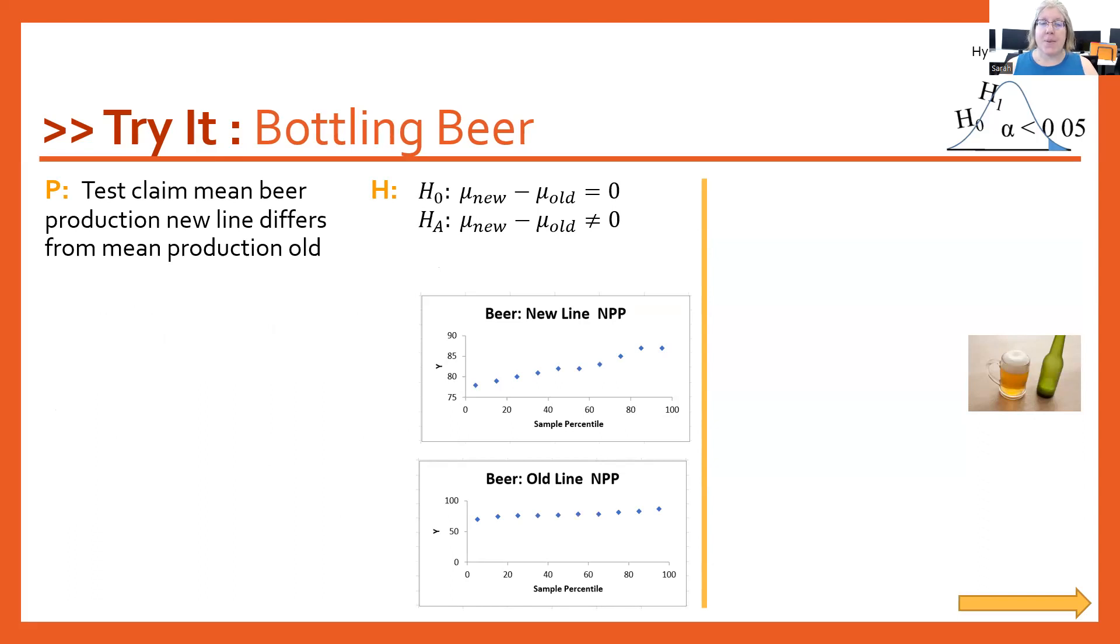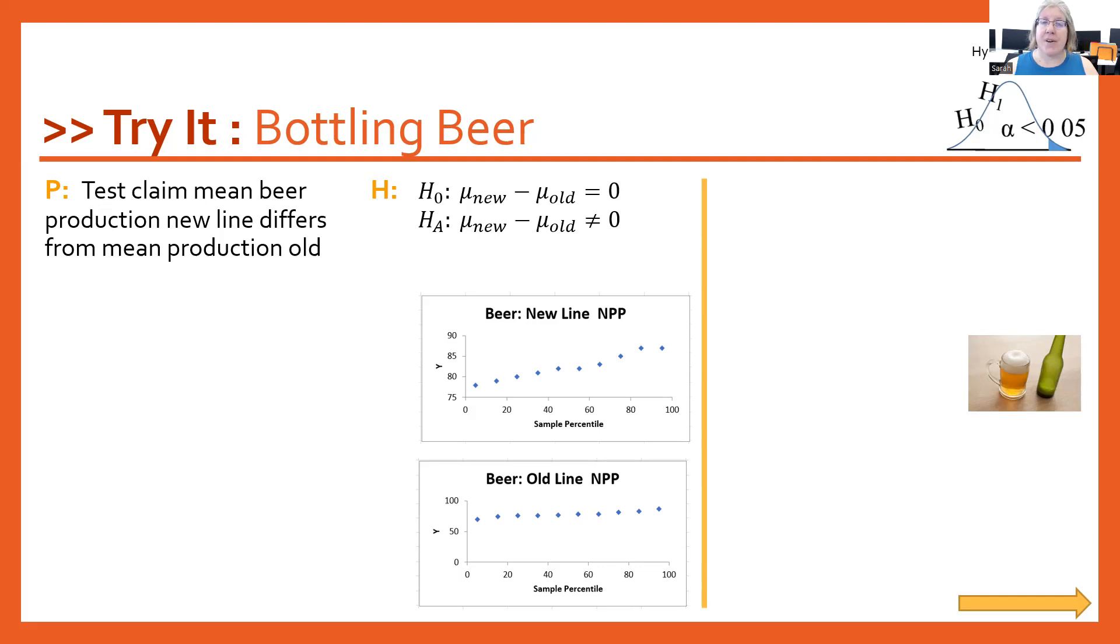The alternative is going to be the mean of the new, or mu of the new, minus the mean of the old is not equal to zero. And I got that not equal from the differs that we have written down in our parameter statement.